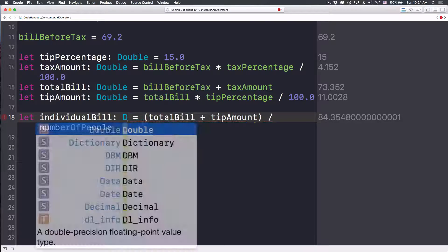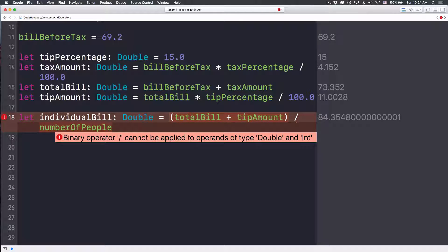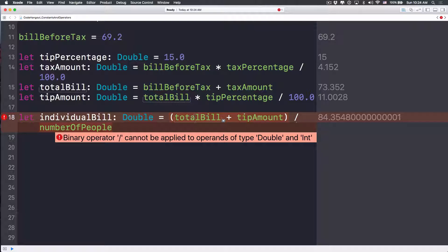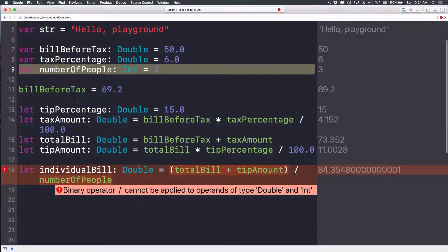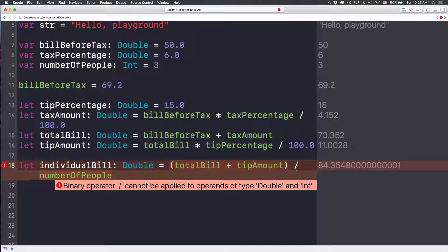Notice we just got an error. Let's click on it — it says 'binary operator / cannot be applied to operands of types Double and Int.' The total bill is a Double, the tip amount is also a Double, but numberOfPeople is an Integer. Swift is very rigid — it cannot perform division between two different types.